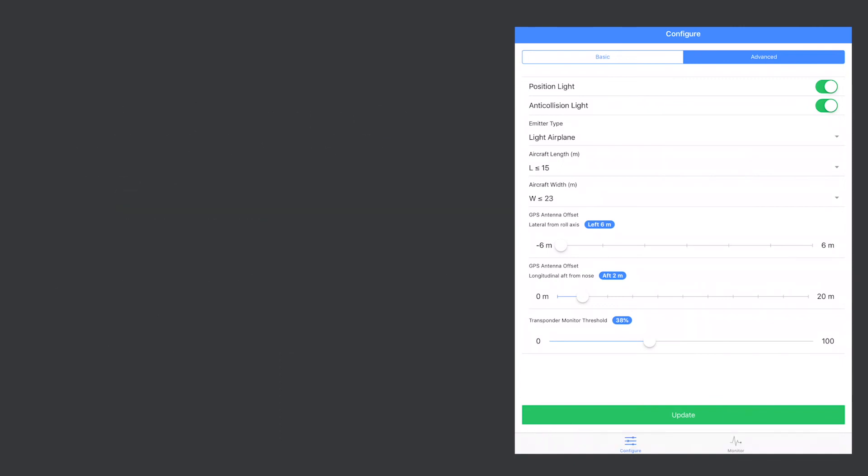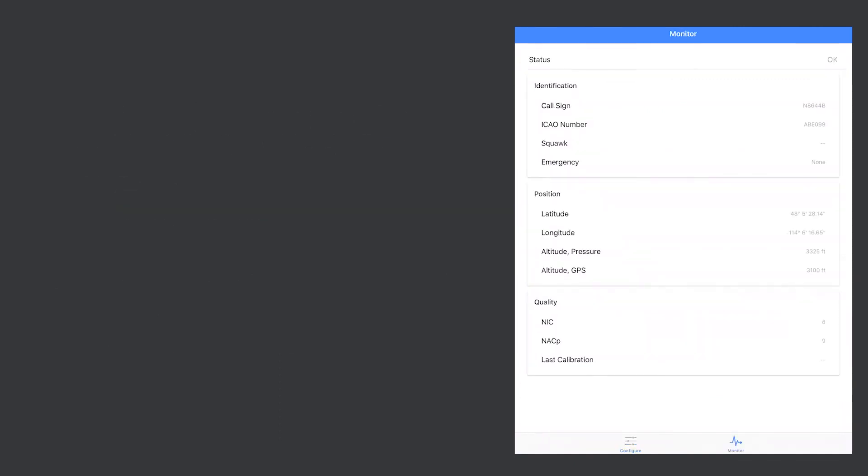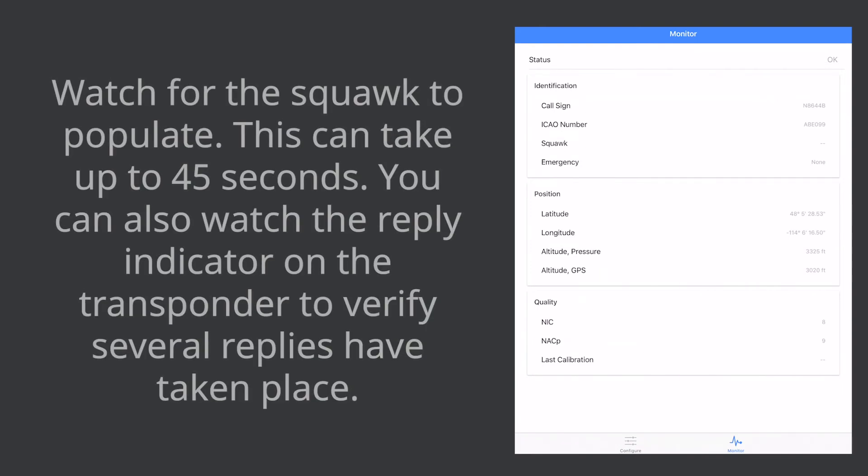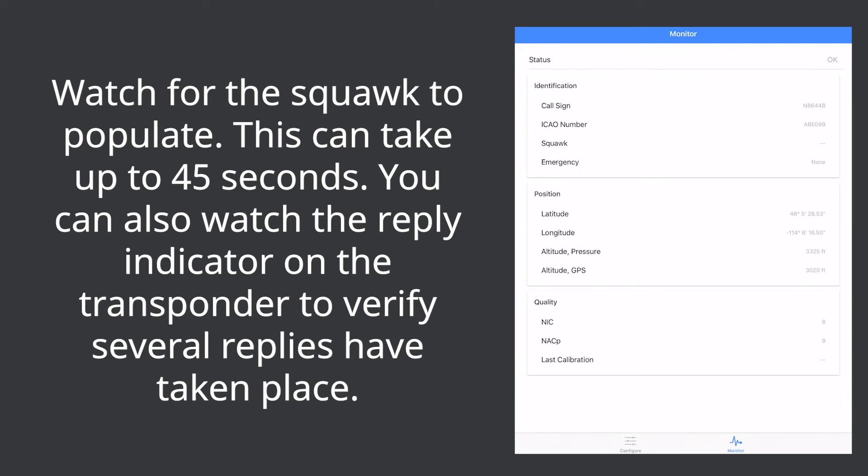With the transponder still in ALT or altitude mode and replying to radar watch for the squawk to populate. This can take up to 45 seconds. You can also watch the reply indicator on the transponder to verify several replies have taken place.